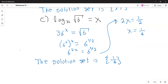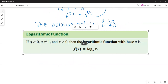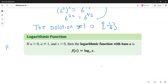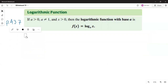Now we'll see what happens if we think of logarithm with base a of x as a function. The definition is on page 437. By definition, the logarithm is the inverse of the exponent. So if a is positive, a does not equal 1, and x is positive, then the logarithmic function with base a is f of x equals logarithm with base a of x. We're going to see what the graph looks like.